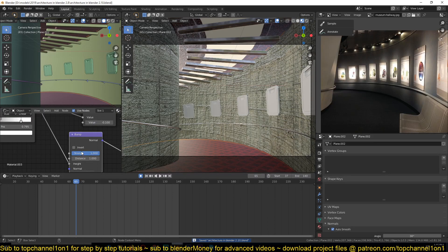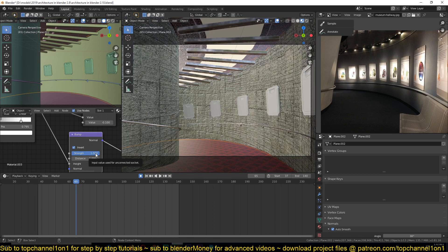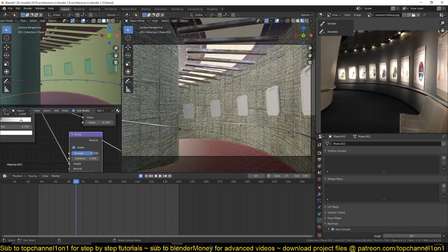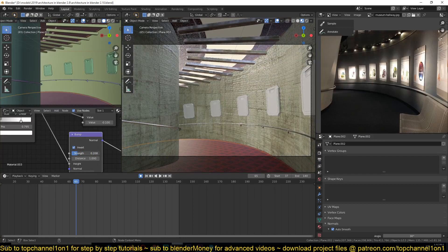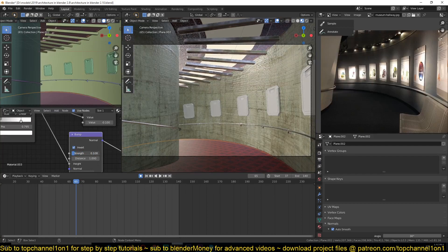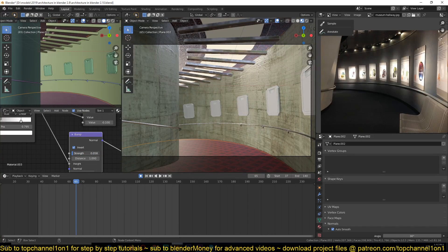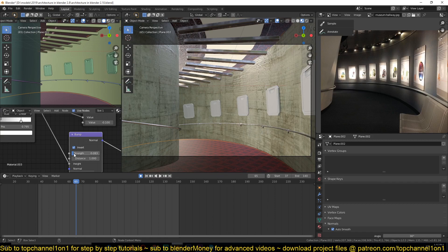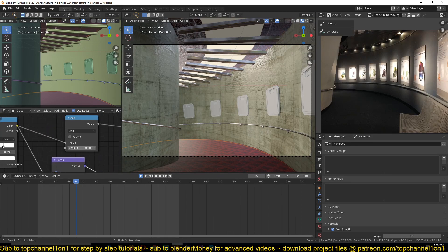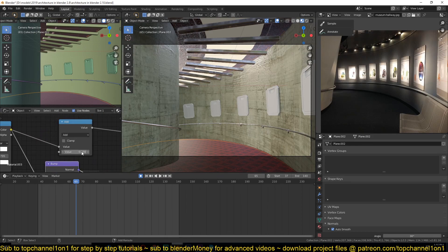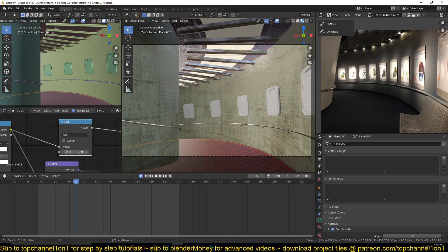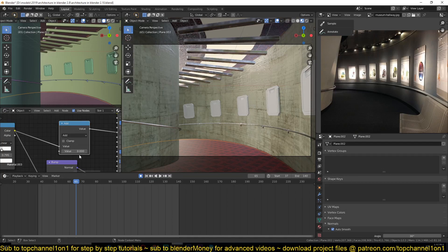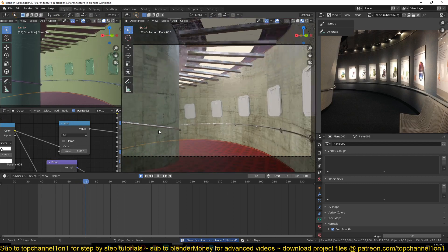That's a bit too much. I can invert this I think. Then reduce the bump. I need very little bumpiness. Maybe increase the roughness just a bit.